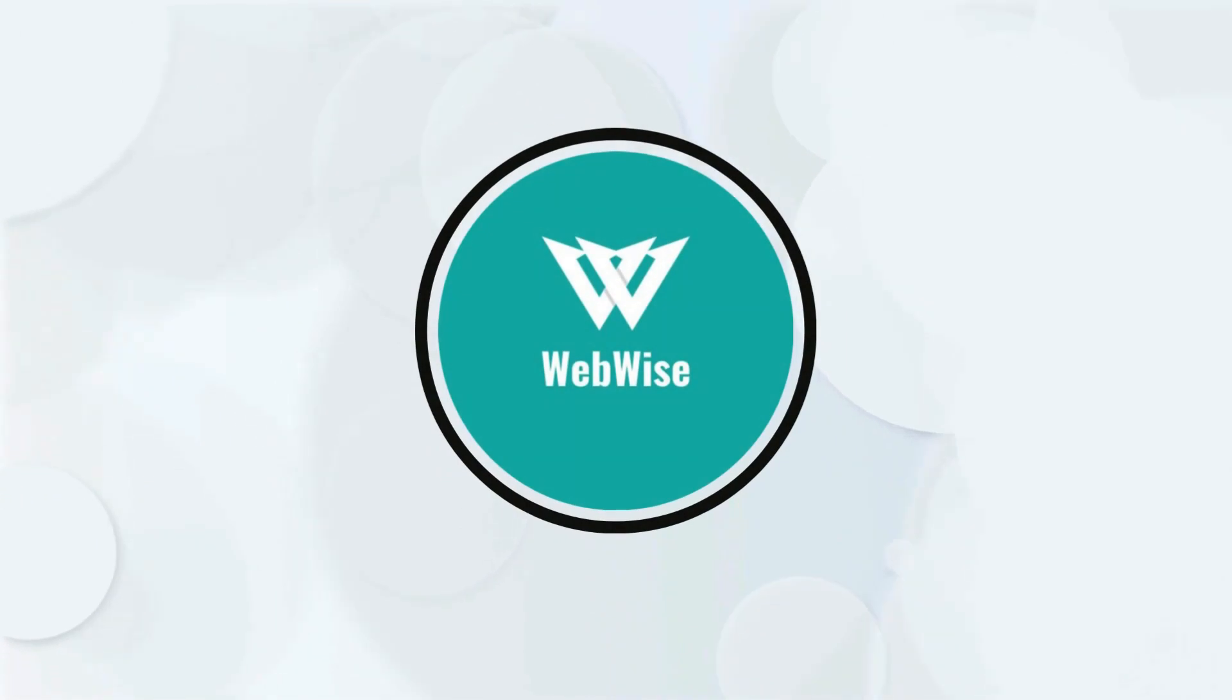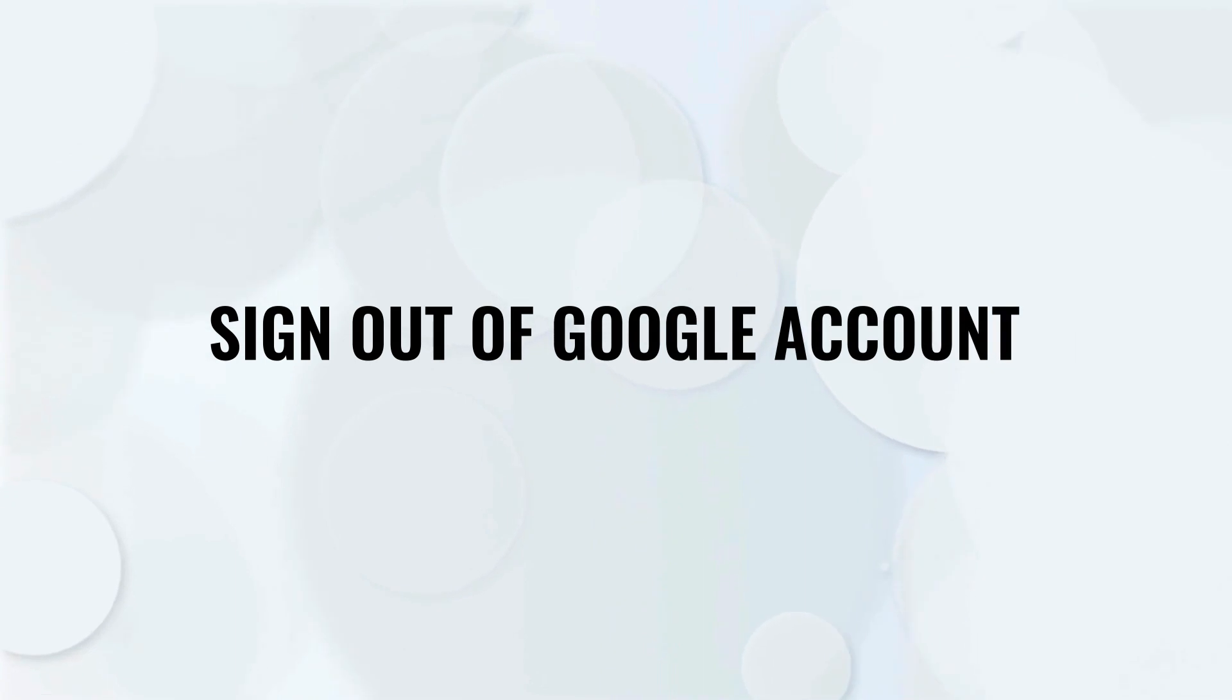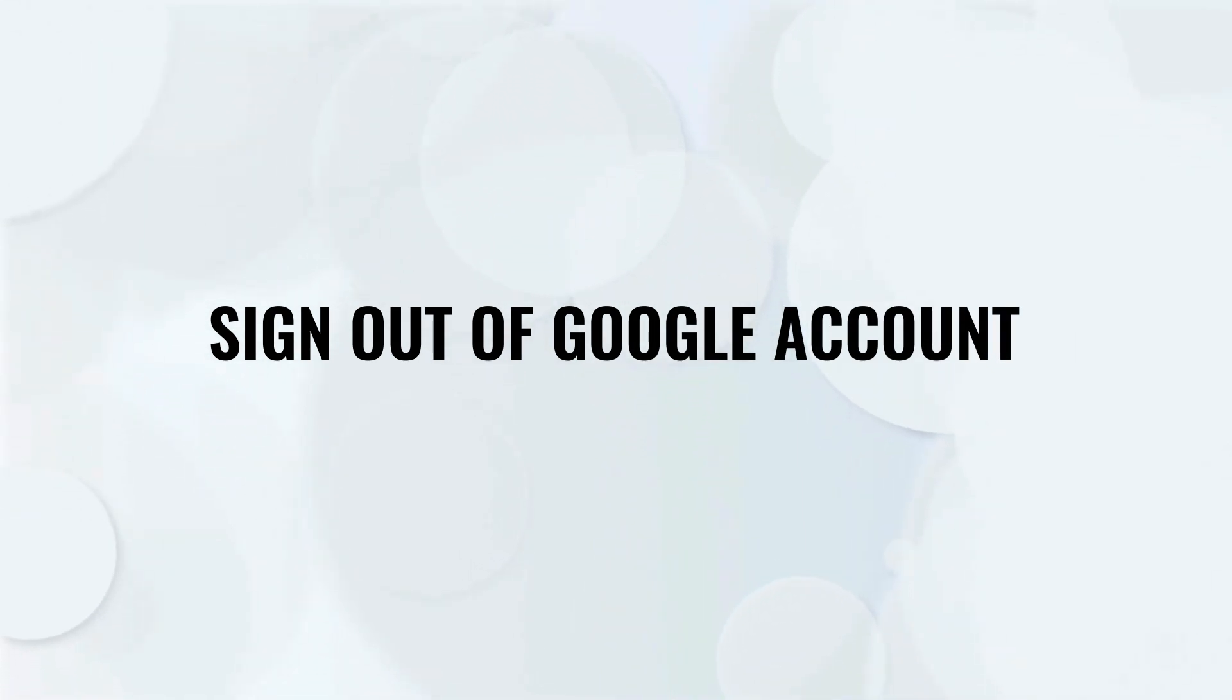Hello everyone. In today's video, I am going to show you how to sign out of Google account on your Android device. So, let's get right into it.